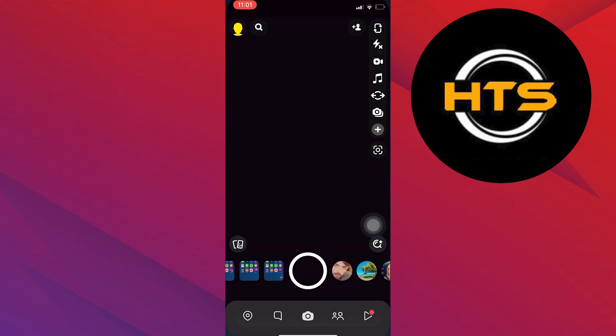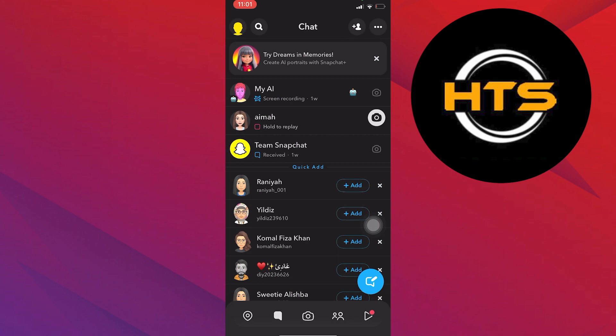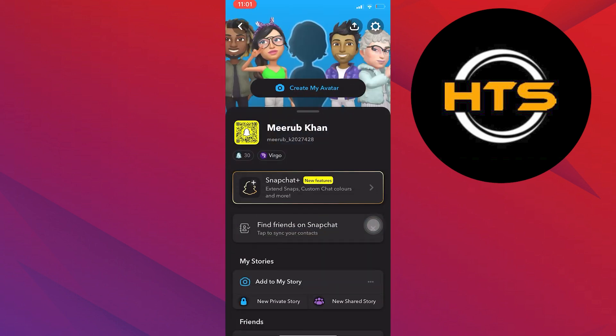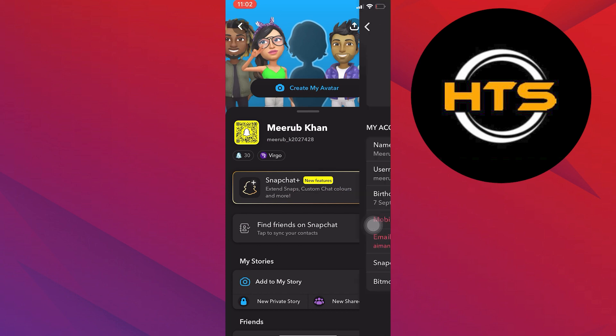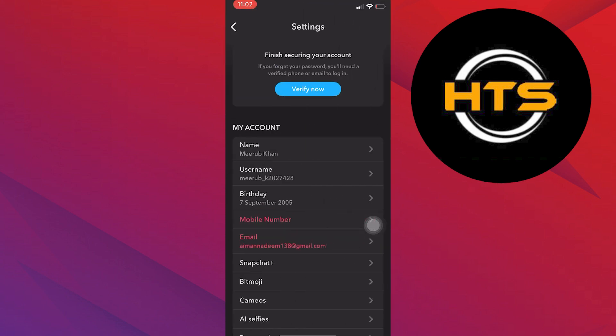To start, open the Snapchat app on your mobile device. Go to the chat section from the bottom. Tap on your profile from the top left corner, then tap on the settings icon on your top right.